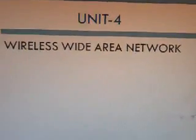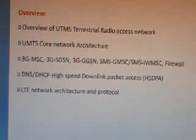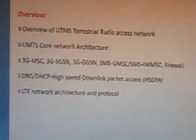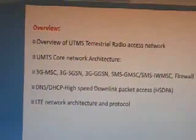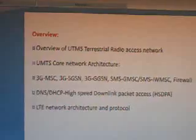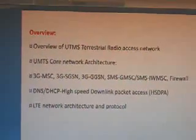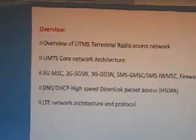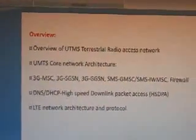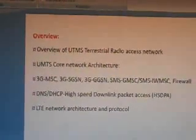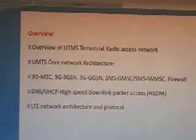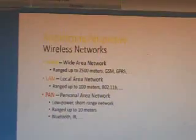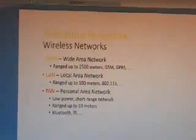Hi students. Now we are going to see about Wireless Networks Unit 4, which is the Wireless Wide Area Network. Let us see the overview: the overview of UTMS Terrestrial Radio Access Network, UMTS Core Network Architecture, 3G MSC, and the wireless network architecture perspective, which is nothing but the Wide Area Network.